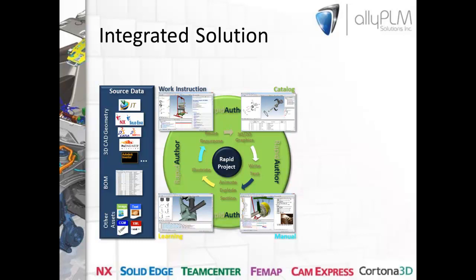You might compare Rapid Author to Microsoft Office in that Microsoft Office consists of different modules such as Word, Excel, PowerPoint. The three main modules of Rapid Author are Rapid Catalog, which allows you to quickly create interactive parts catalogs, Rapid Manual, which is used to create work instructions and manuals, and Rapid Learning module, which lets you create interactive computer-based training scenarios. A work instruction would be used to communicate a strict path of steps to the assembly team, whereas a manual might be used out in the field to convey service, operational, or maintenance procedures.